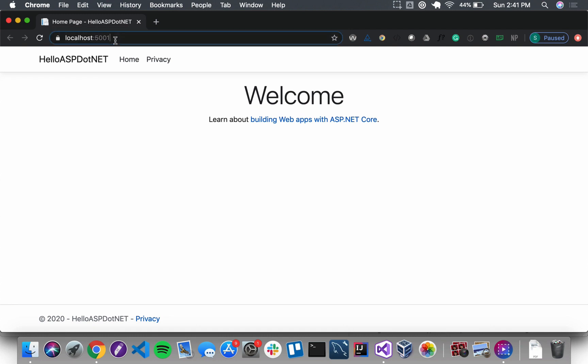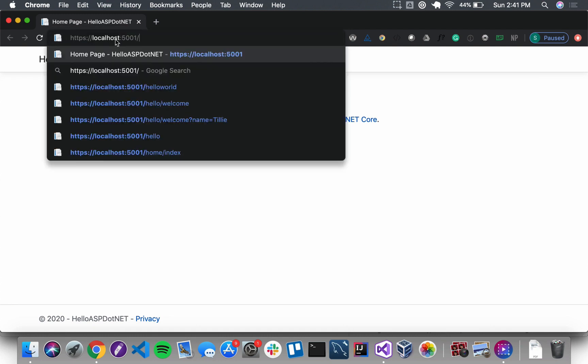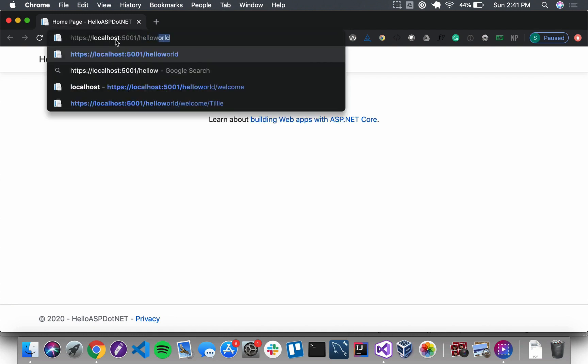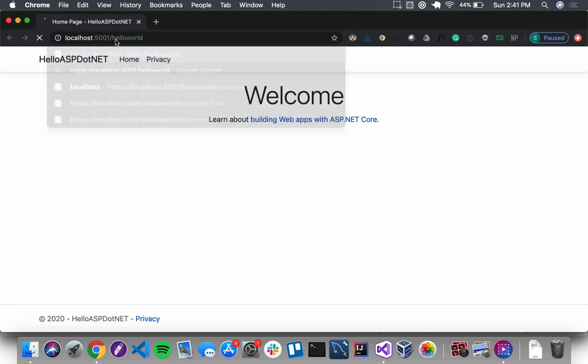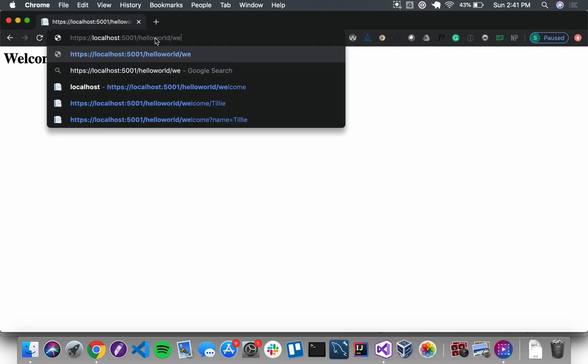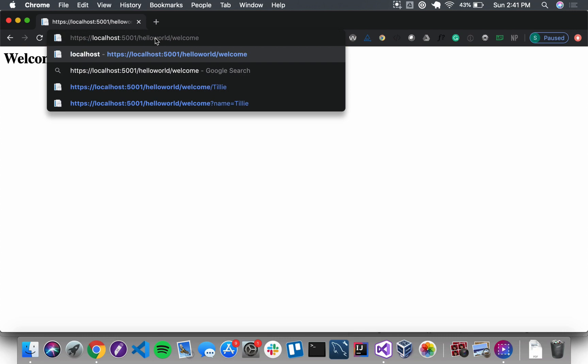All right, so first I'm just going to quickly double check my form. I know it's working, but it's always good to just double check the different routes you've been working with and make sure they're still working. Welcome to my app, Tilly! And now I want to double check slash helloworld slash welcome.